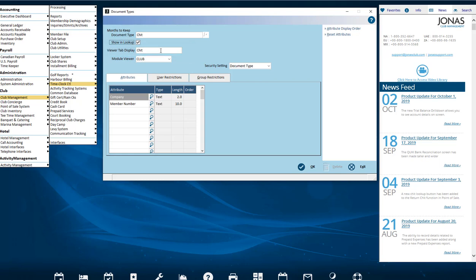This will be used in the Viewer to label the tab where documents associated with this type will be displayed. You can edit it to be shorter.